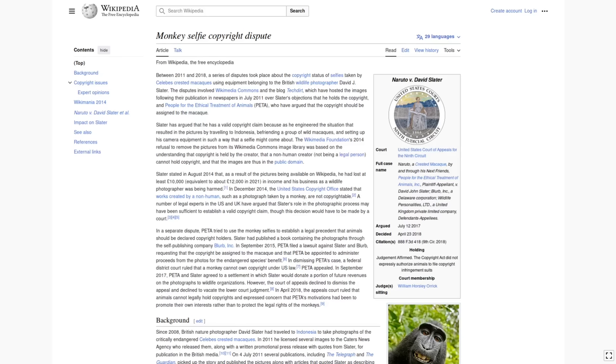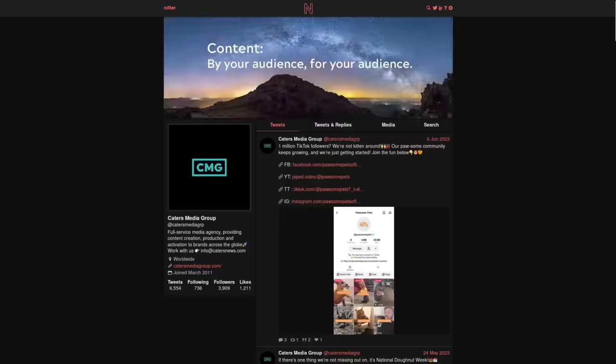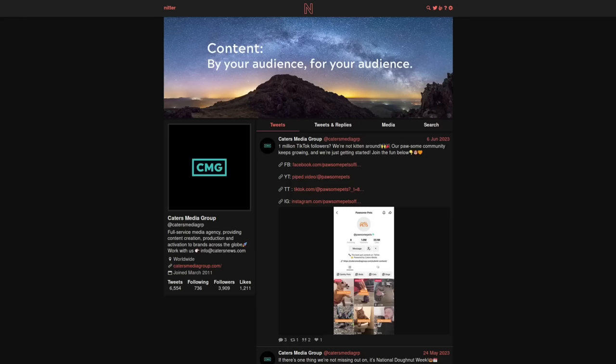So what companies like this do is they reach out to people who post videos that go viral on Twitter, TikTok, or Reddit. In this case, that's where we saw the rock climbing video. And they'll offer to pay that person some sum of money, probably not a very large sum of money for the rights to that video.